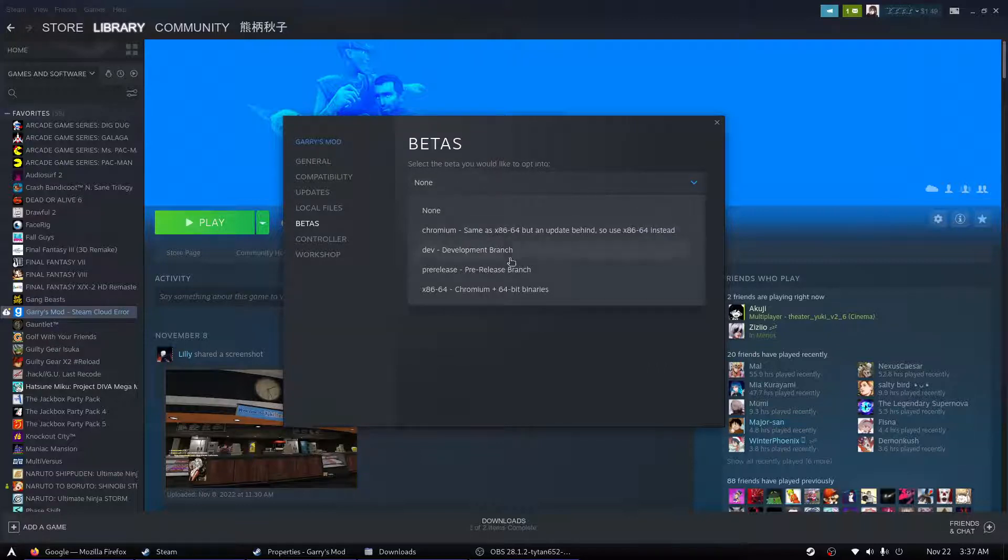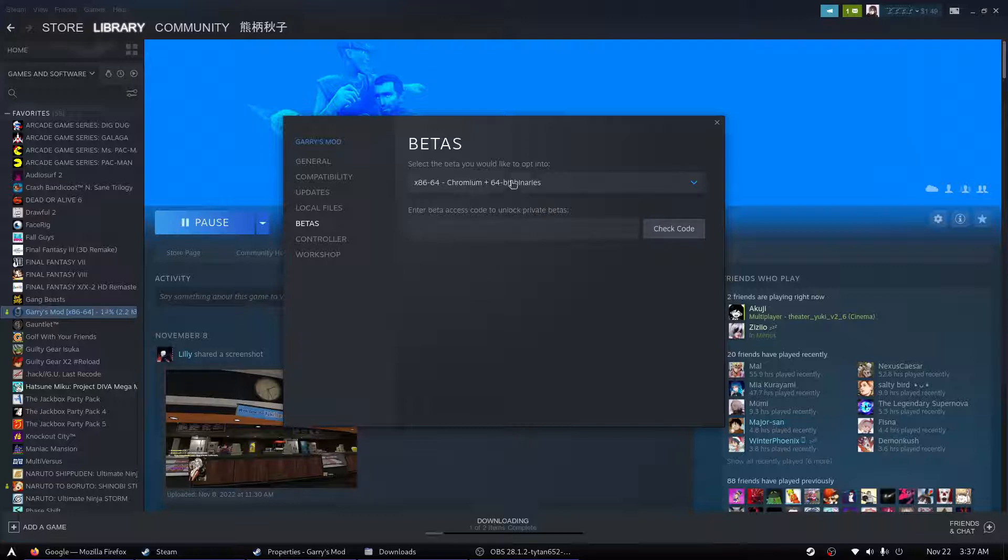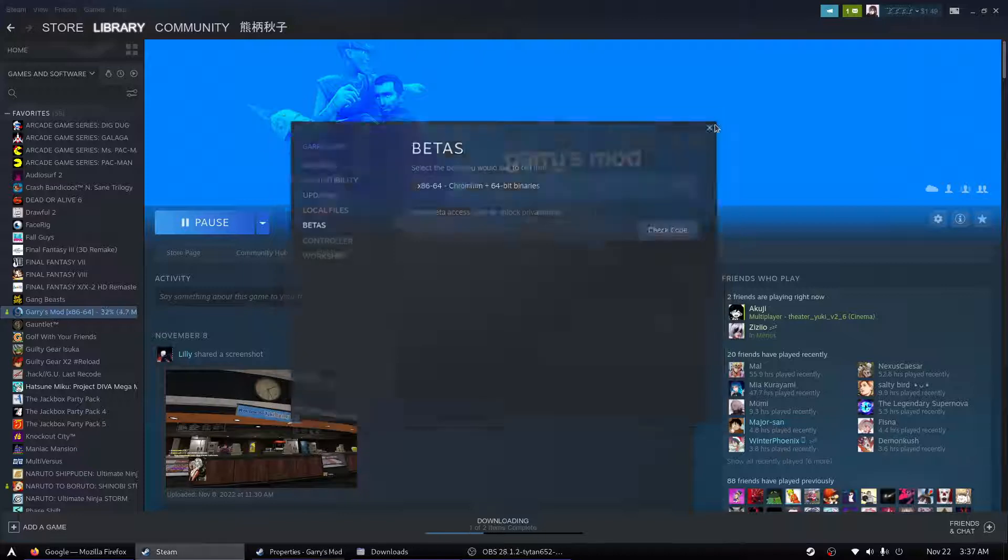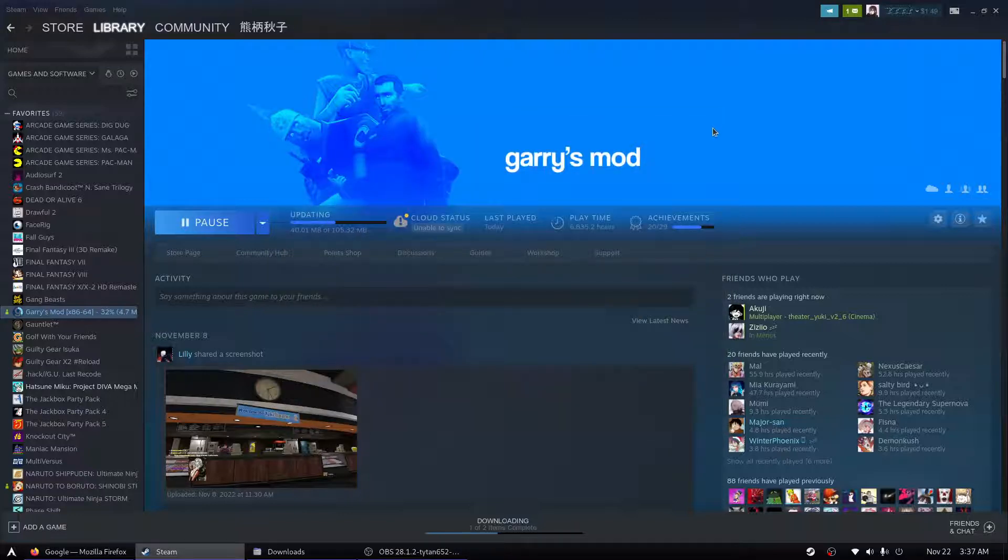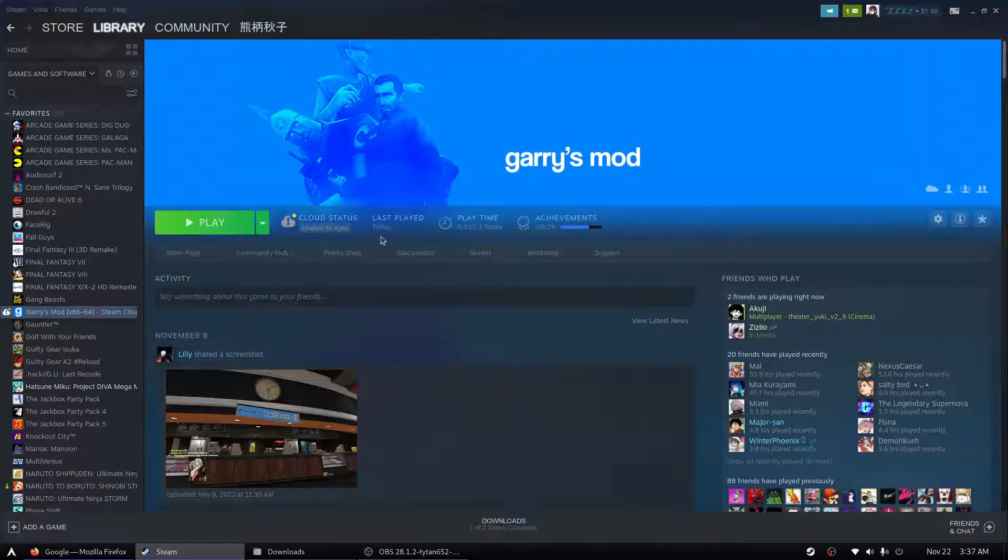We are going to go to betas and then x8664 in the GMOD properties. This will update to the beta, which we need to be on for this to work.